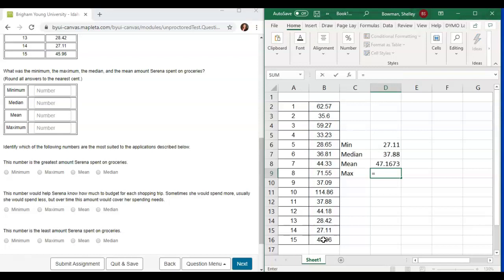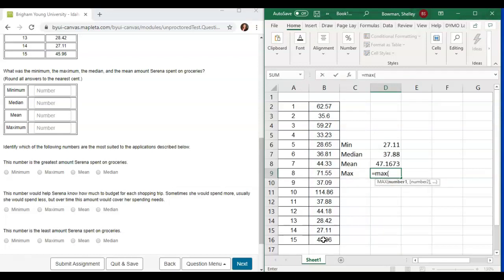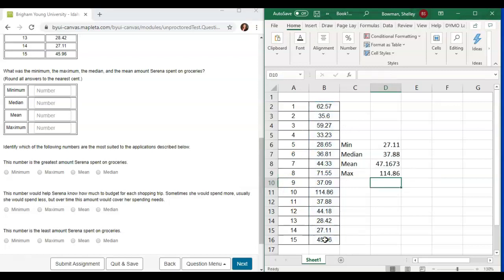Then press equals again, type in max, open parenthesis, and select the same data points, press enter, and we've calculated all of those within just a few seconds, which is so much faster than doing this by hand.